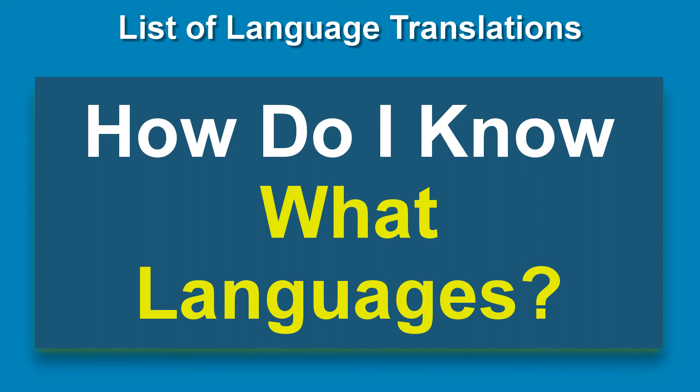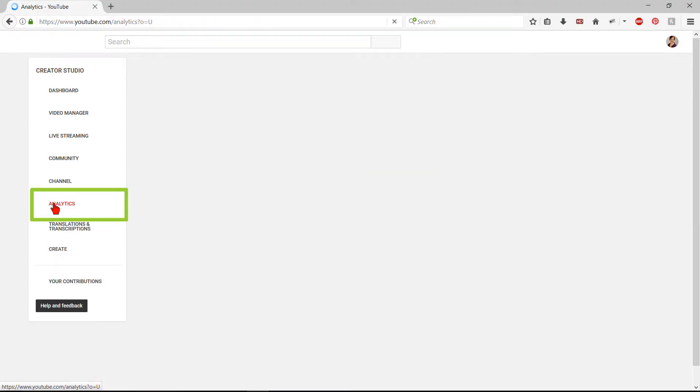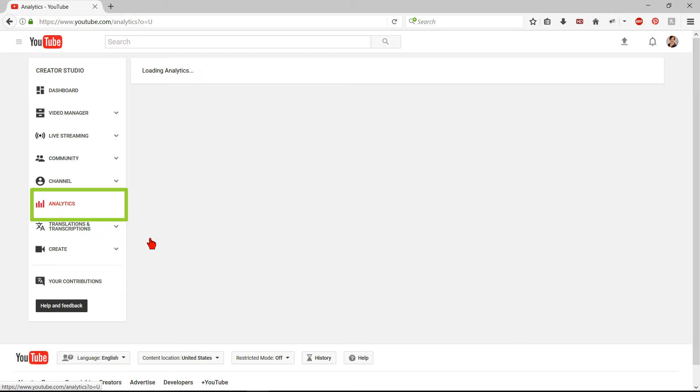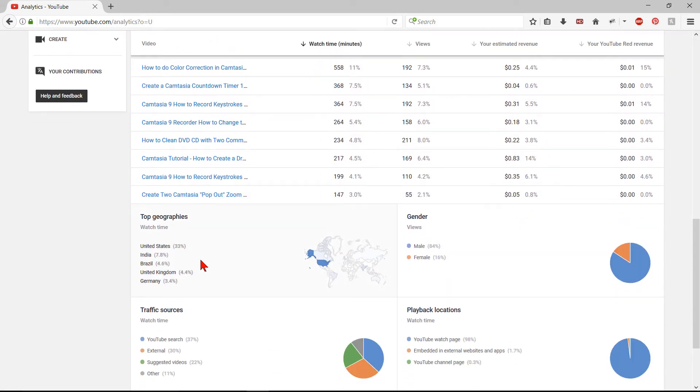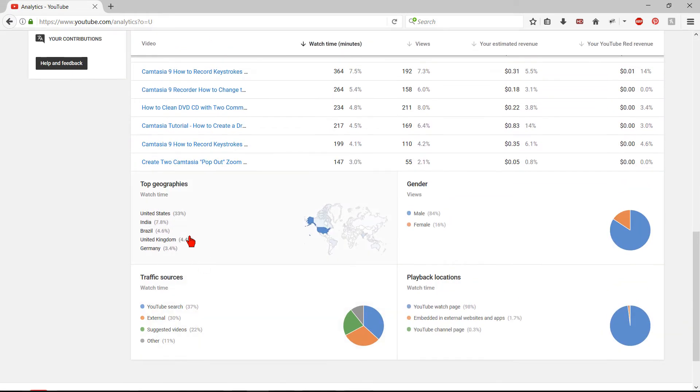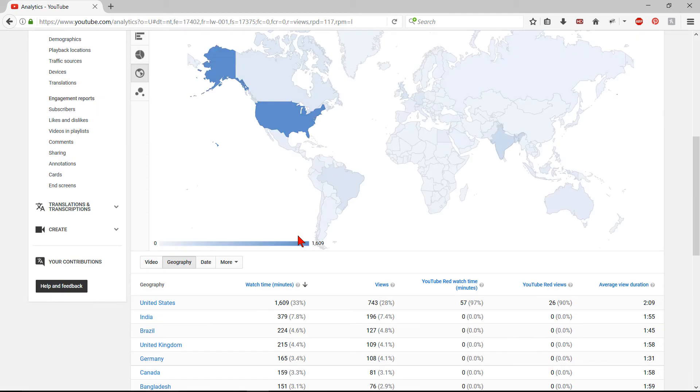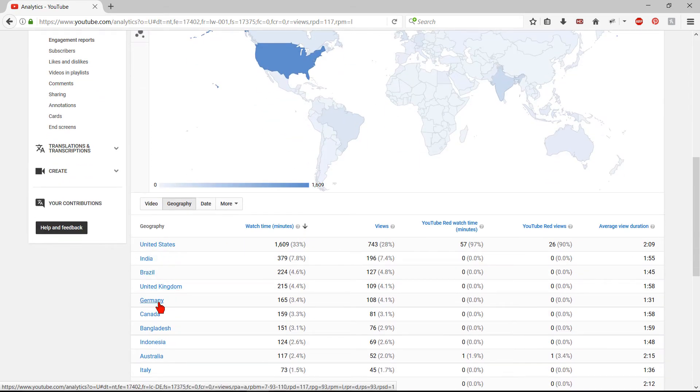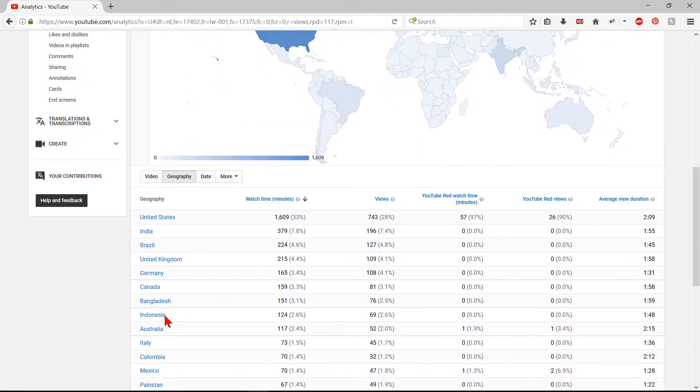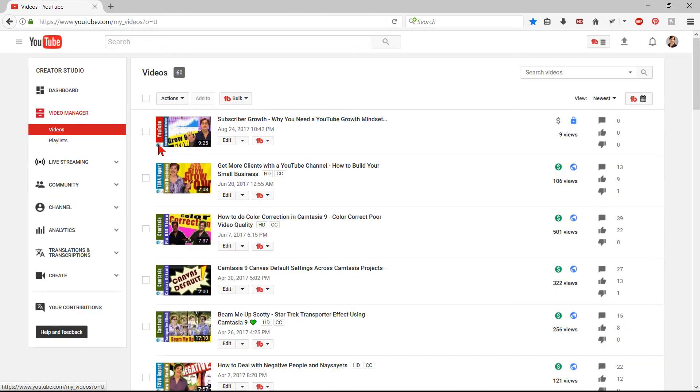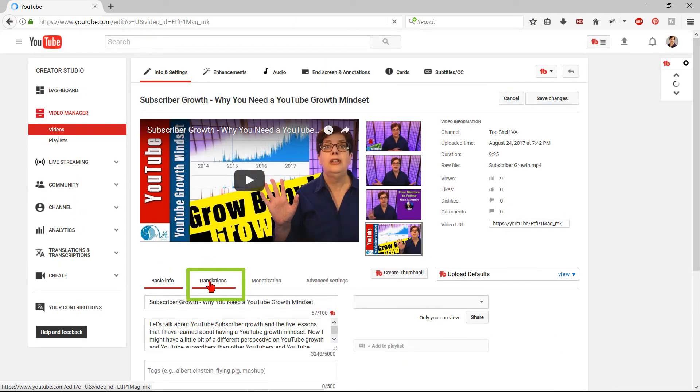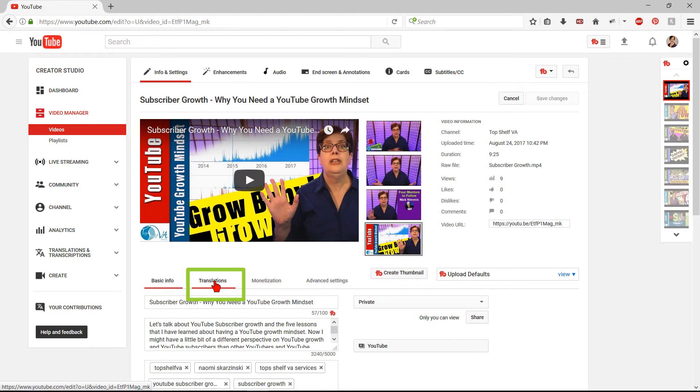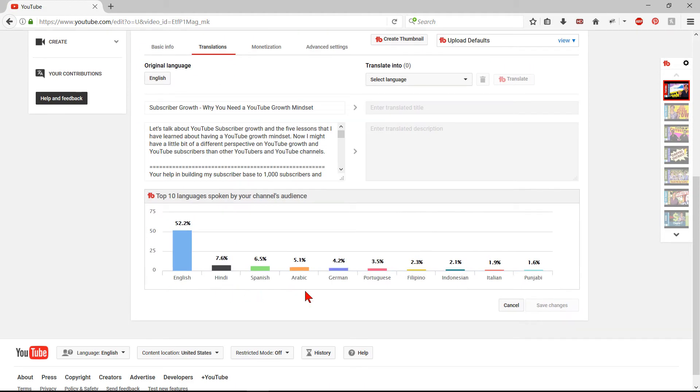Your question may be, well, how do I know what languages I should translate to? There are two ways to do this. The first is to go to your YouTube Analytics Overview page and scroll down to the bottom. Click on Top Geographies. This will give you a list of the top countries currently viewing your videos. You can use the language of those countries. If you have TubeBuddy, you can go to the Video Translations tab, scroll down, and TubeBuddy will show you the top 10 languages spoken by your channel's audience. This is a good place to start.